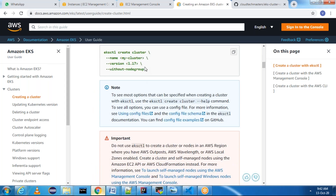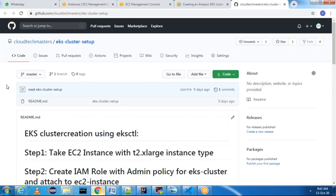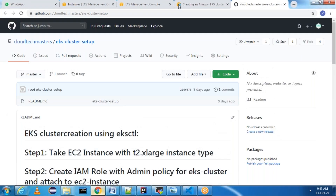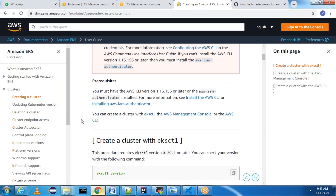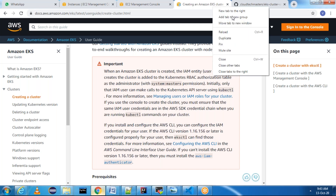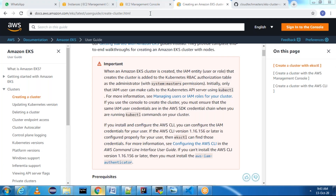Whatever steps are mentioned here, I created my own readme file and I am going to refer to it. You can refer to github.com/cloudtechmasters/eks-cluster-setup. We are going to follow this readme file to create the cluster. If you want, you can still refer to the Amazon documentation — I just copied the steps from Amazon documentation and created my own readme file. Let us get started with the implementation steps one by one.